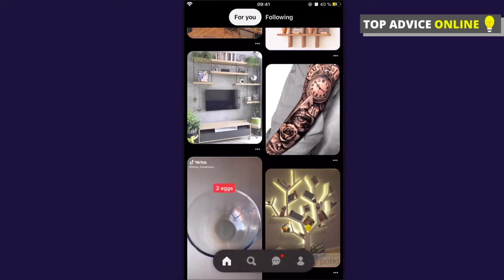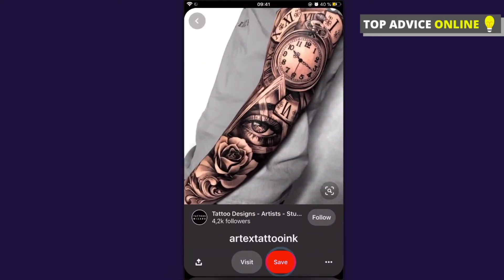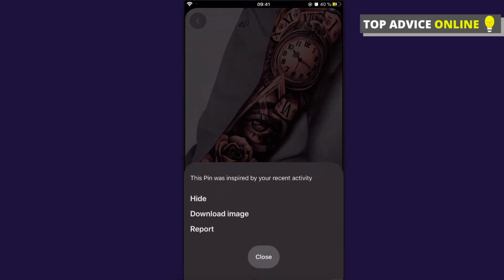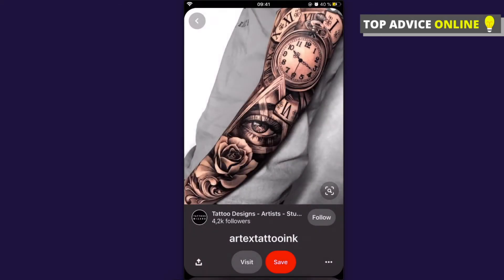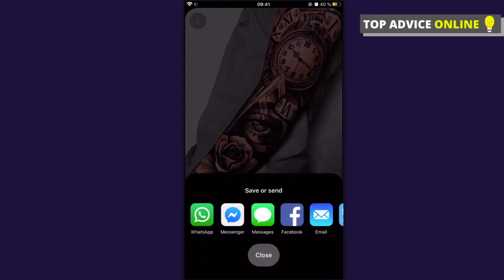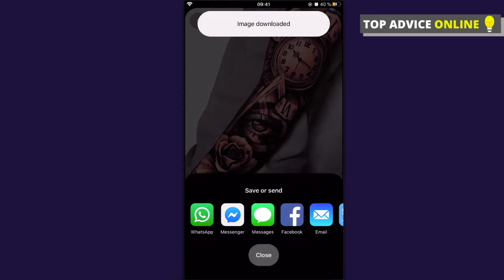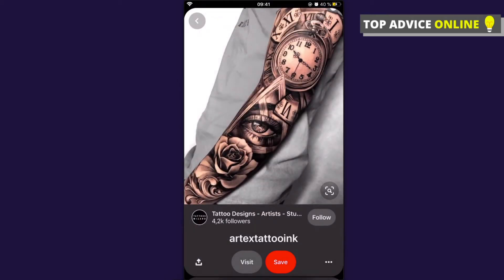Press on the picture and then, as you can see, on the bottom right there are three little dots — press on that. The download image option pops up, press on that and press OK, and your picture is downloaded to your camera roll.